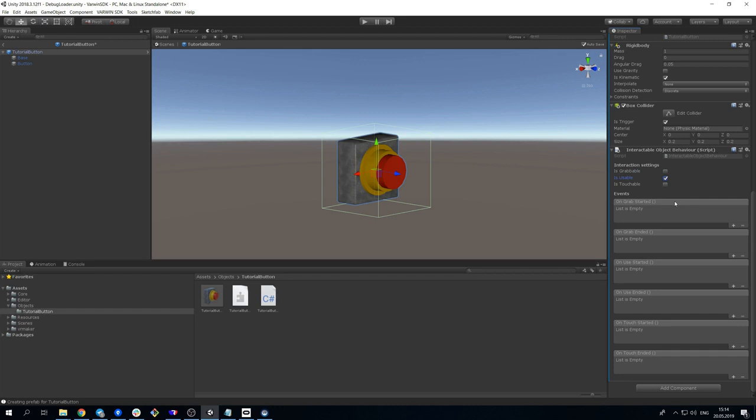There are also events in this script to which we can subscribe. These events are invoked by each of the actions. In our case, we'll subscribe to onUseStartedEvent, which is invoked by pressing trigger button, and we'll call the function that will be described in our type script.